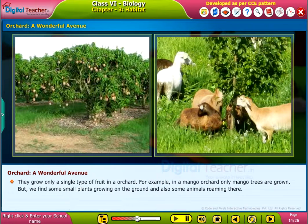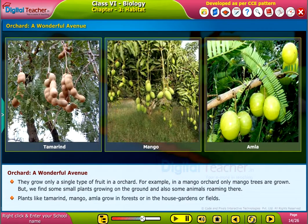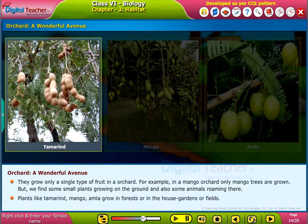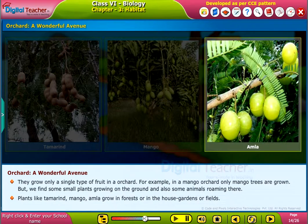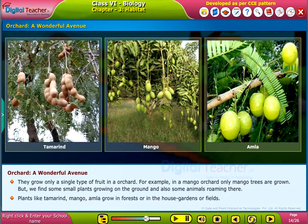But we find some small plants growing on the ground and also some small animals roaming there. Plants like tamarind, mango, and amla grow in forests or in house gardens or fields.